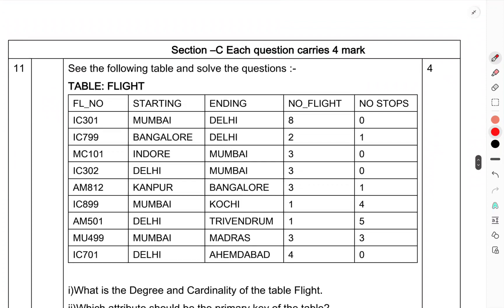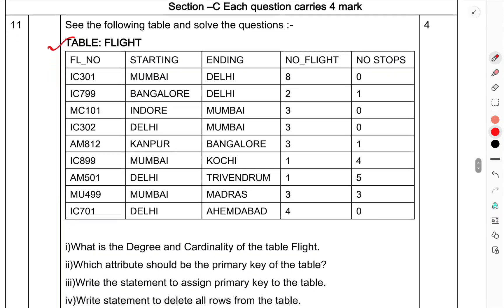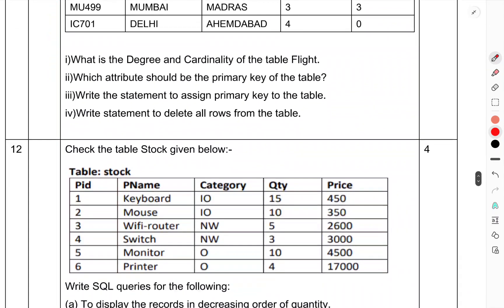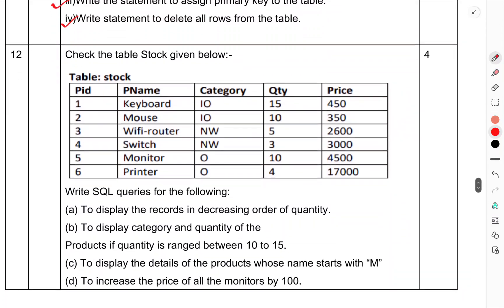Section C. Table Flight with columns: Mumbai, Bangalore, Indore, Delhi, Kanpur. Starting and ending locations, number of flights, number of stops. Questions: (i) What is the degree and cardinality of the table Flight? (ii) Which attribute should be the primary key of the table? (iii) Write a statement to assign primary key to the table. (iv) Write a statement to delete all rows from the table.